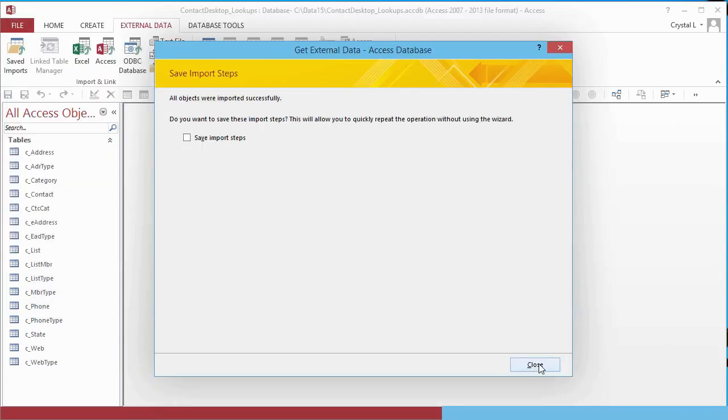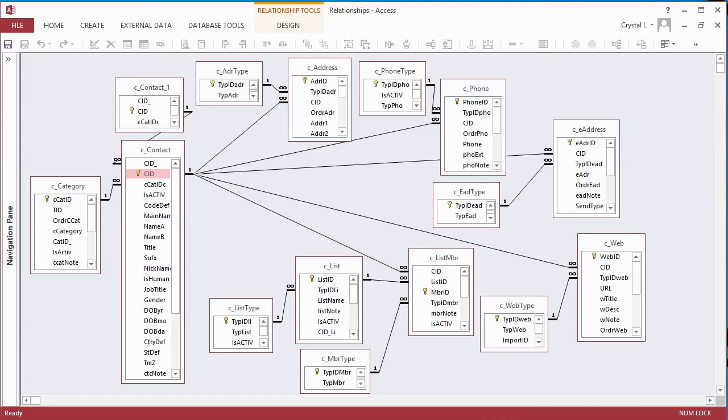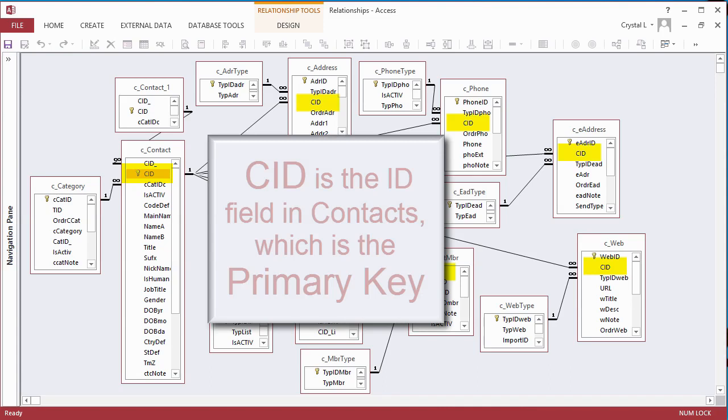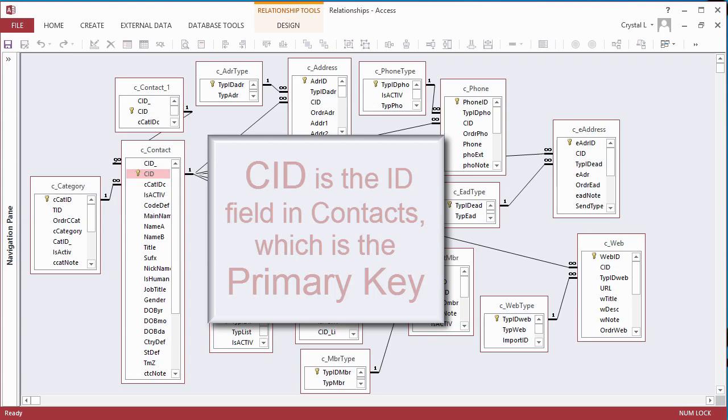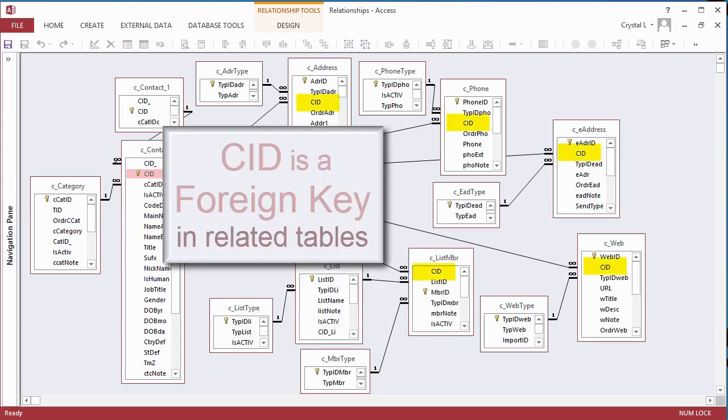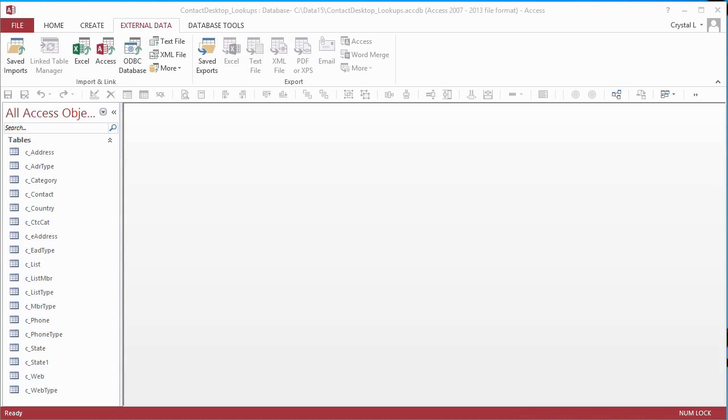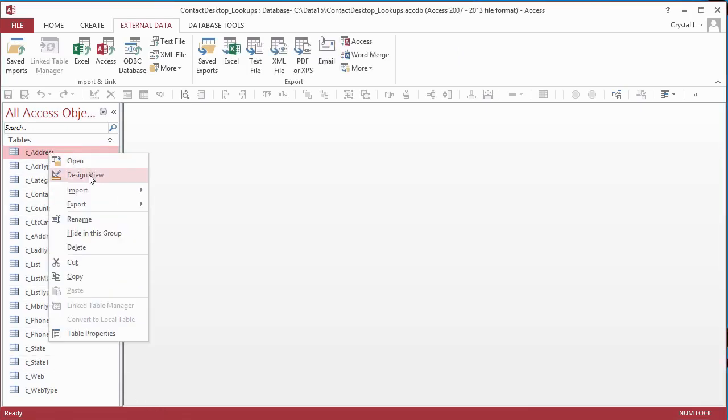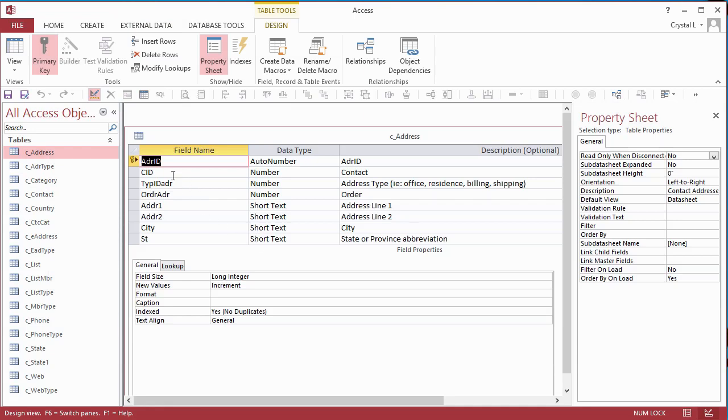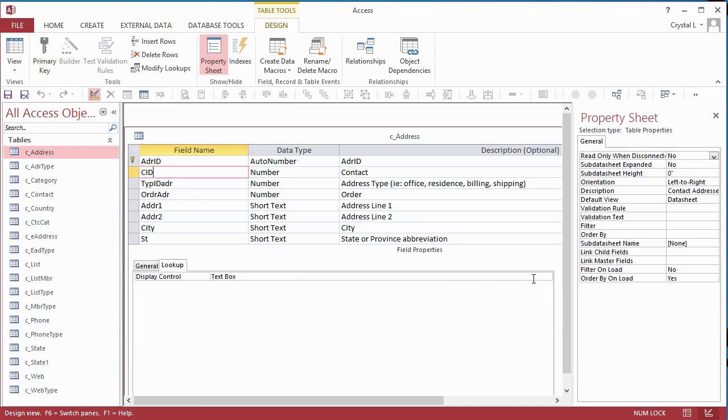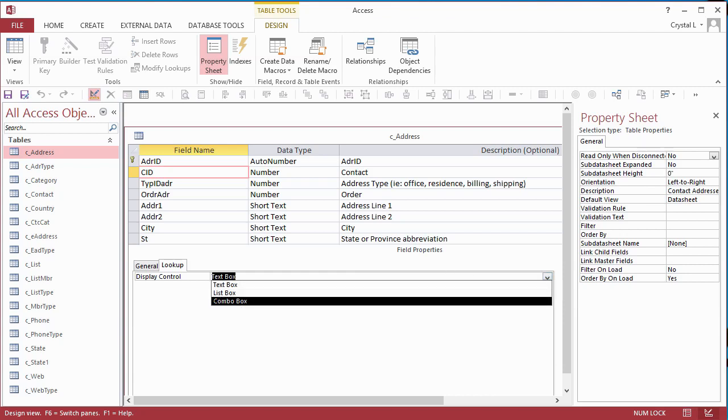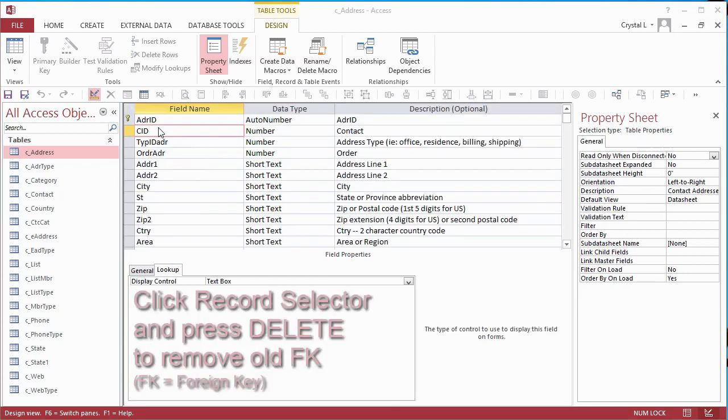On this Relationships diagram, you can see that the CID field is the main key field. In the Contacts table, CID is a primary key. In Related Tables, CID is a foreign key with data type of long integer. The foreign key fields need to be changed to lookups so that relationships can be understood by the web converter. The new database now has all the table definitions, but no relationships. Go to the Design View of each table. Change foreign key fields to lookup fields by deleting and recreating them by selecting Lookup for the data type.